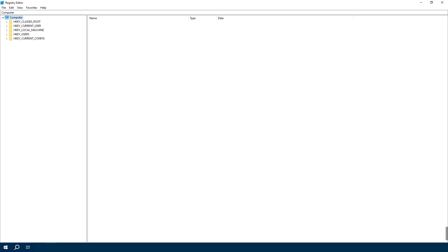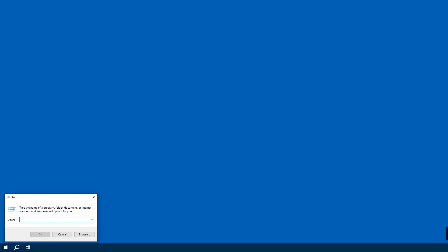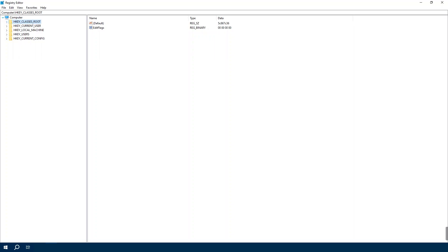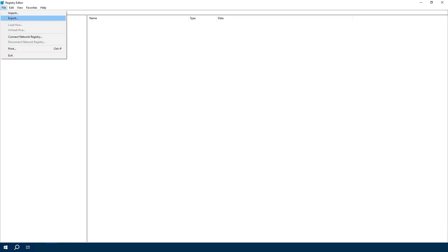So first things first, let's backup our Windows Registry. Press Win+R to open the Run dialog, then type 'regedit' and press Enter. Once the Registry Editor is open, click on File and then Export. Choose a location for your backup - for me it's the Try folder.